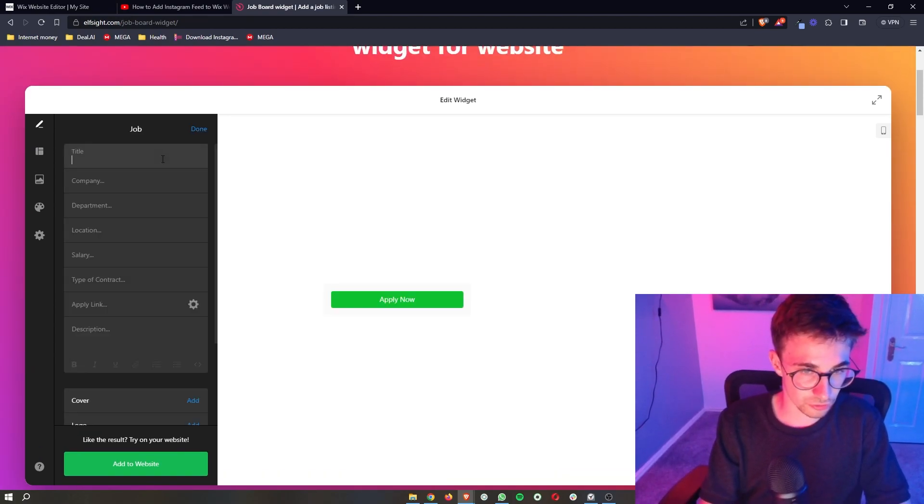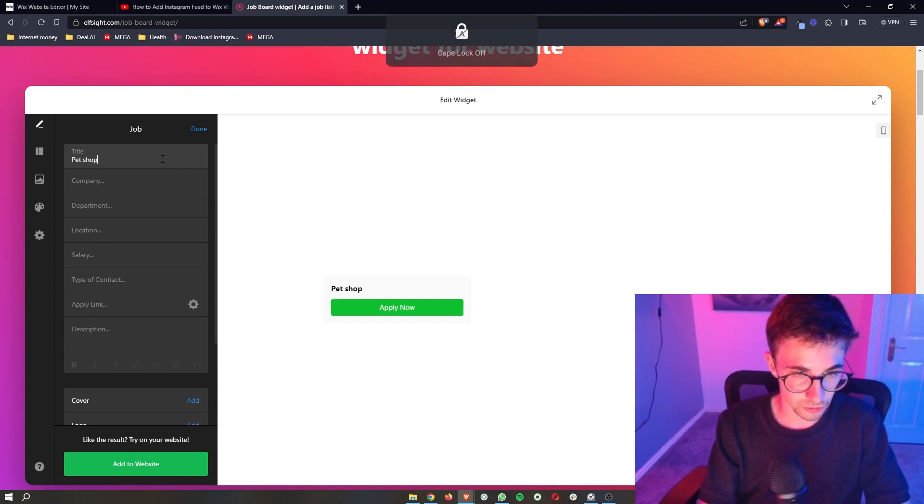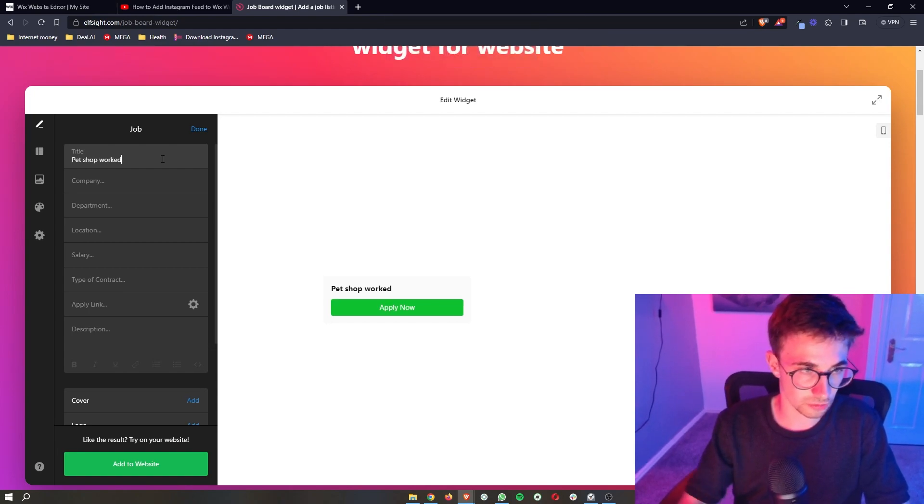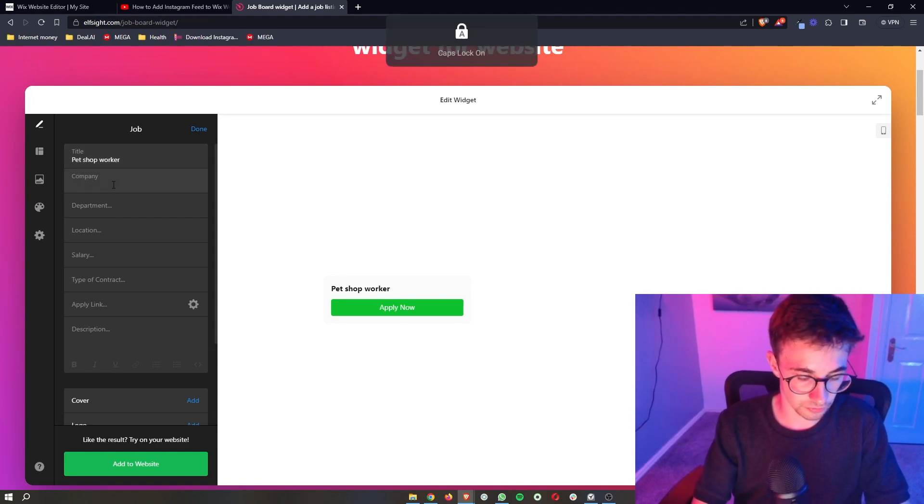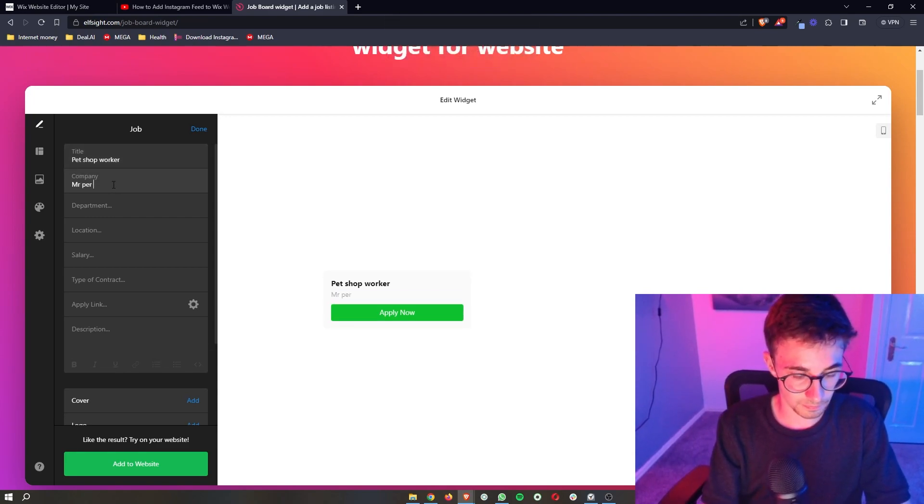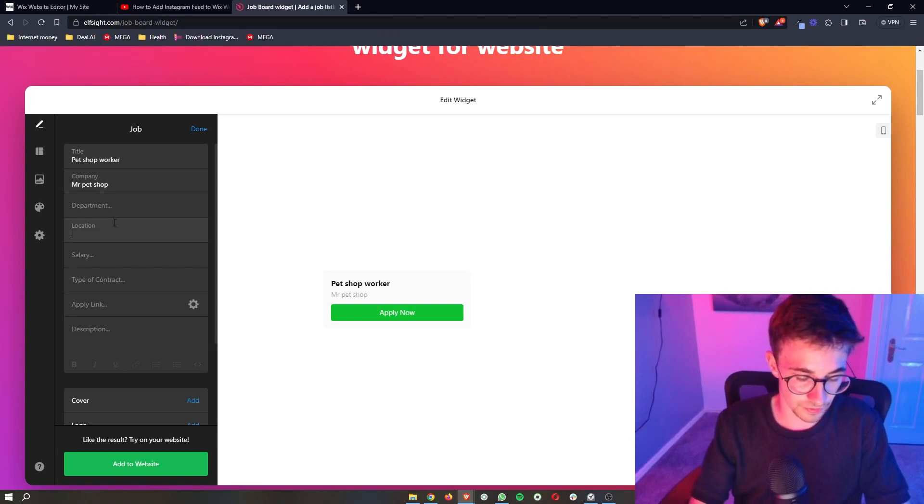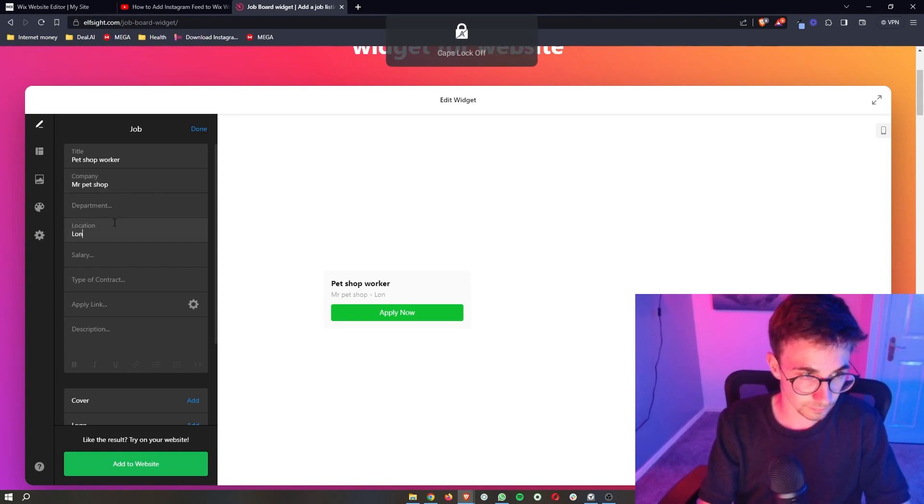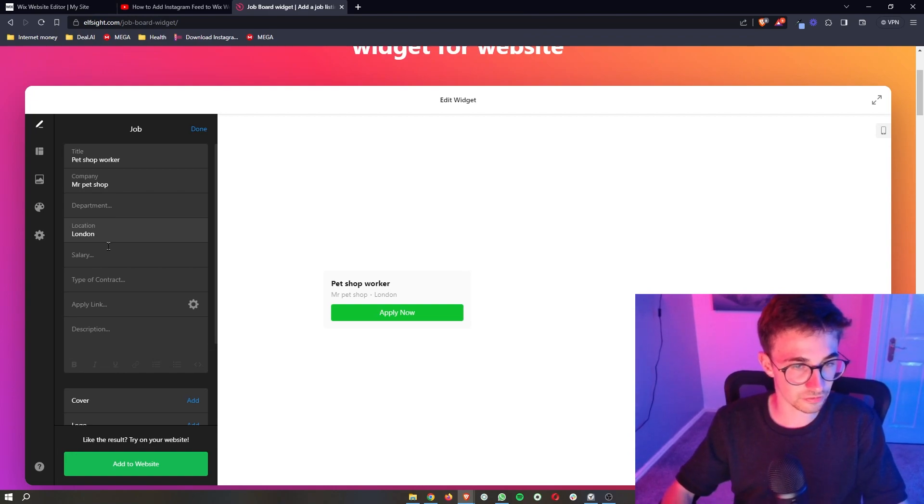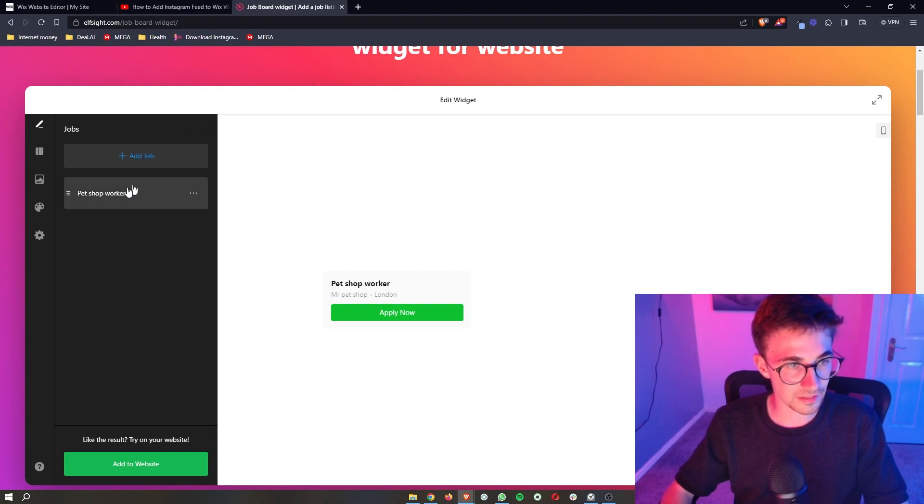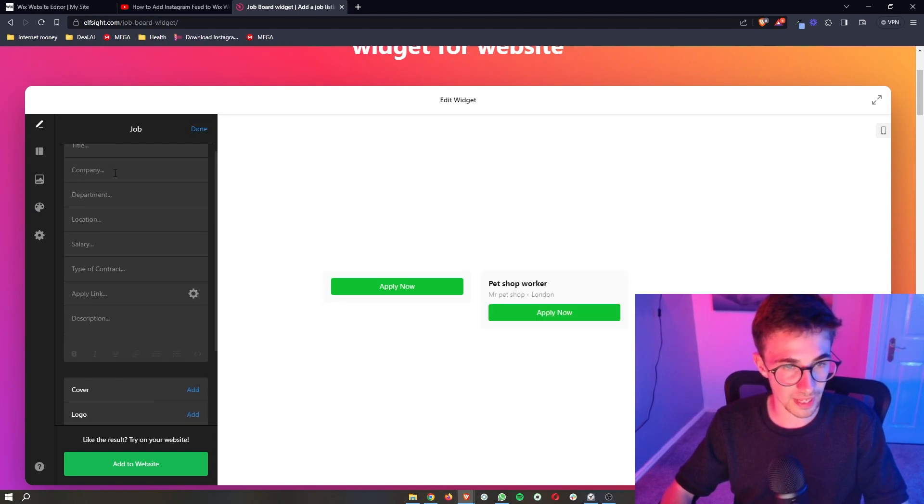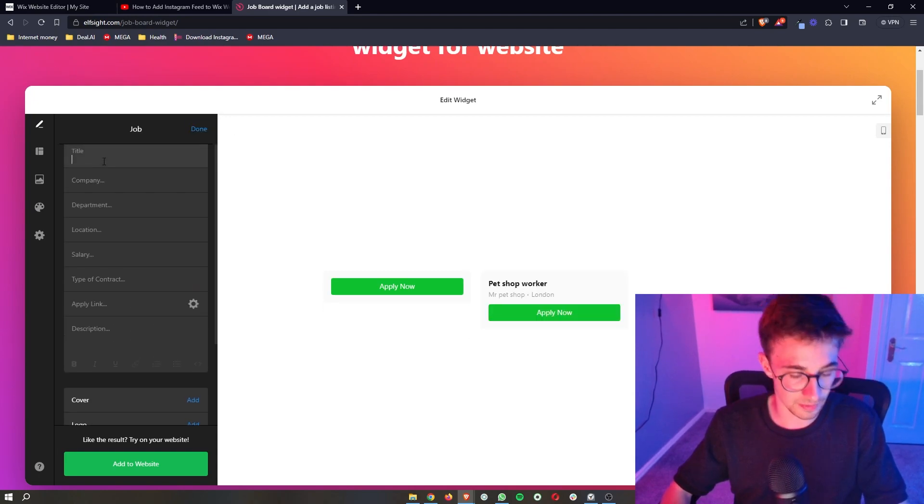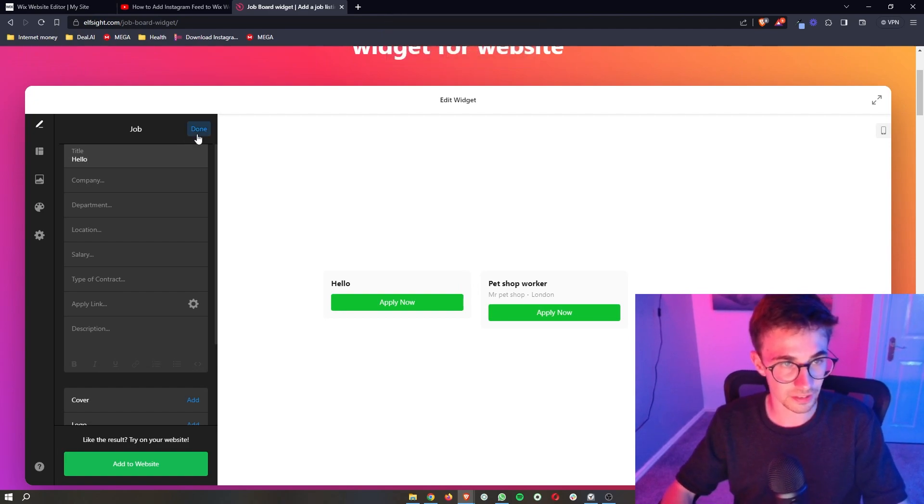So I could go ahead and say pet shop worker at Mr. Pet Shop. Basically just go through and fill all of this out just like this. The salary, type of contract, absolutely everything. You can add a logo and then if you want to add more jobs you can go ahead and add them right here just like that.